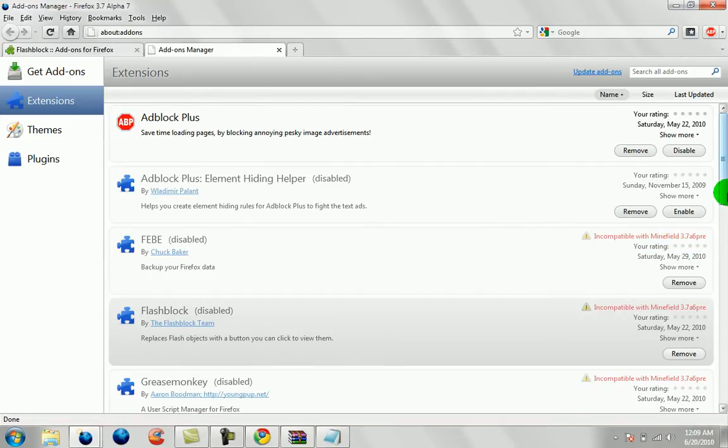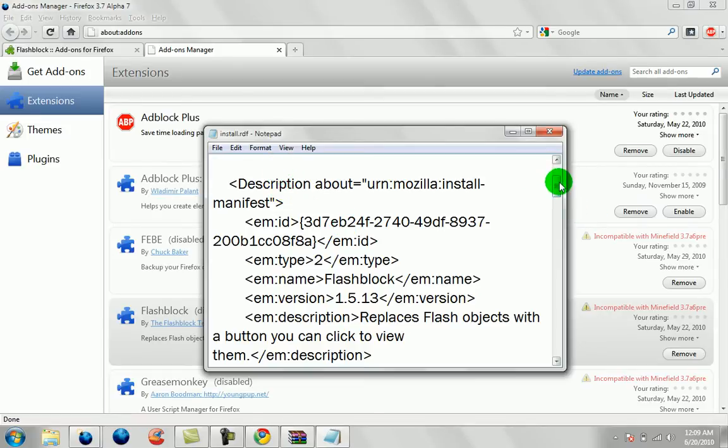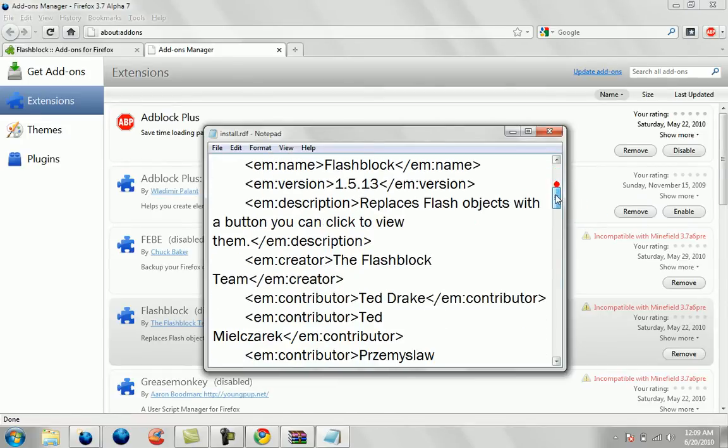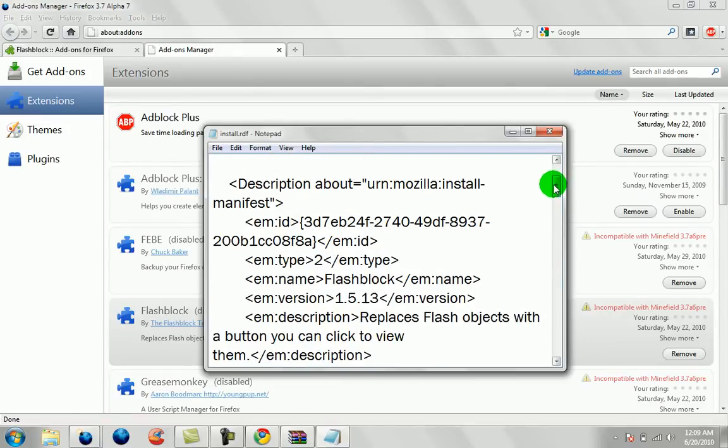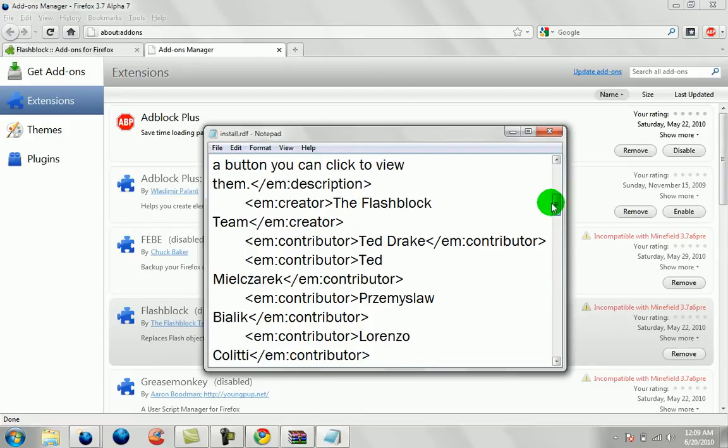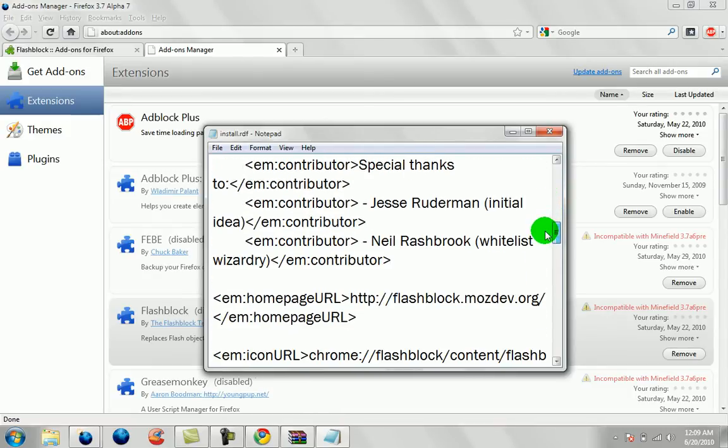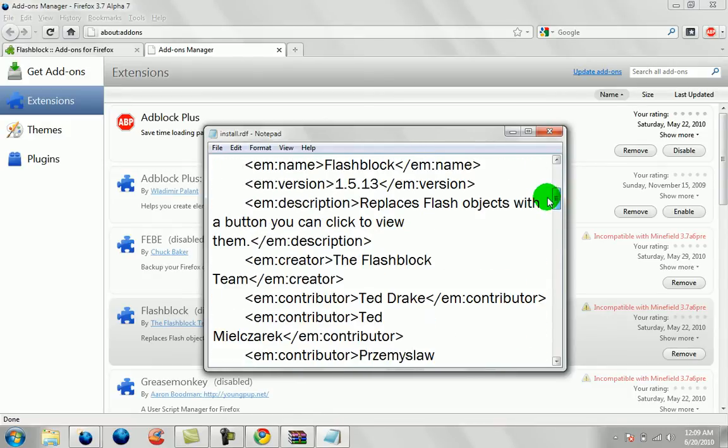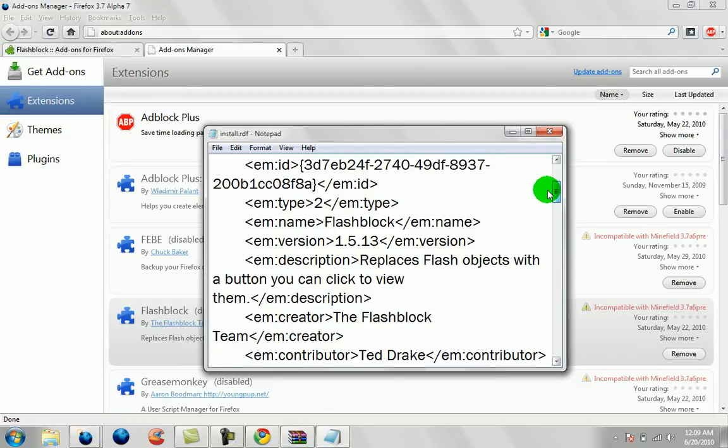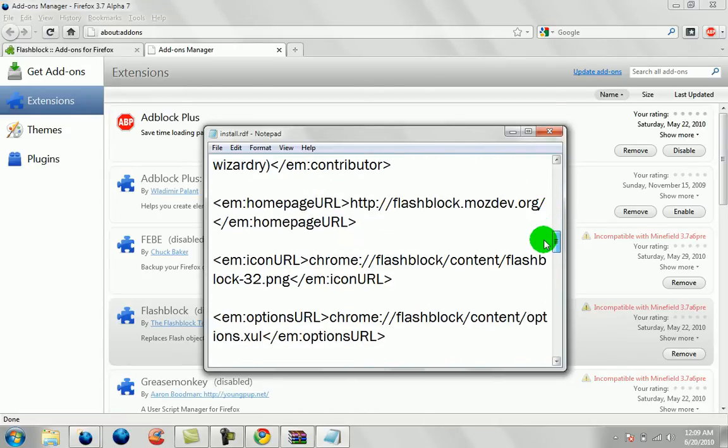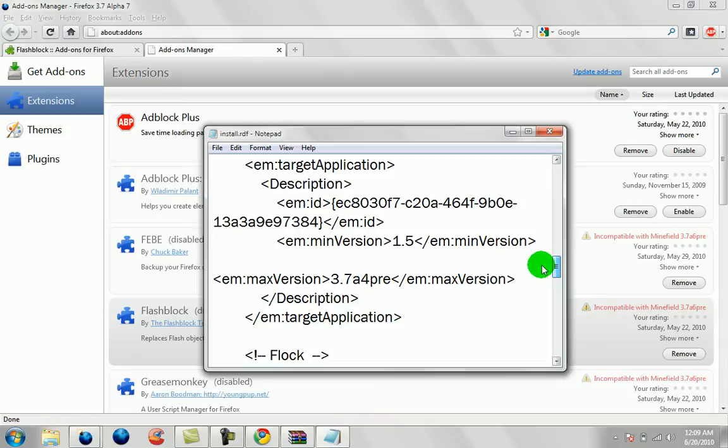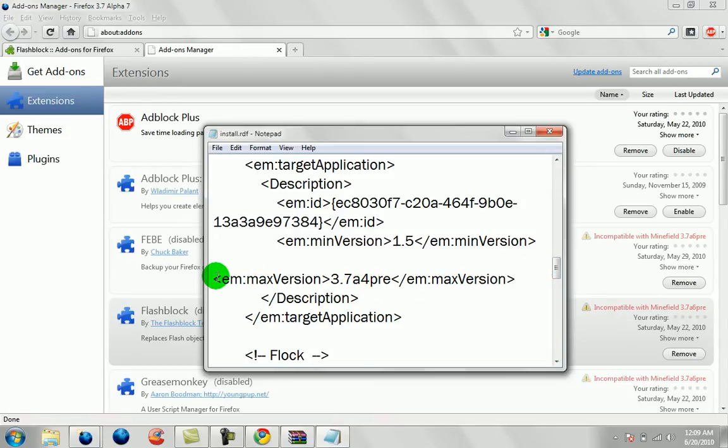So it says incompatible with Minefield 3.7A6PRE. So we're going to look for that string 3.7A6PRE. We're going to go into the install.rdf file. And you're going to look for the tag in here. It's going to say max version, right here, as you can see.